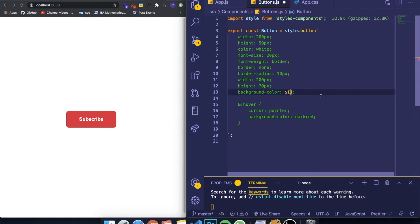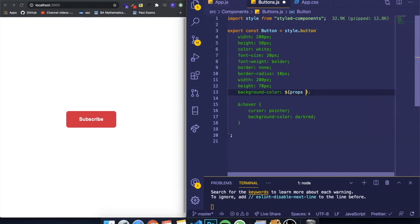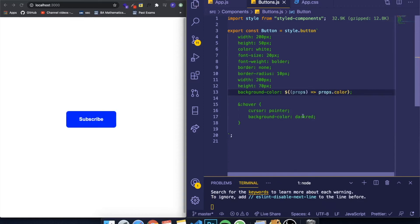So in order to get the props, you write 'props', then an arrow function, and then you ask for the prop you want: props.color. And you can see that now the button is blue.